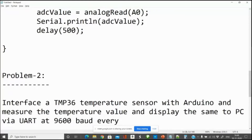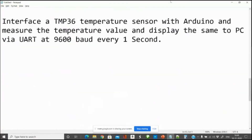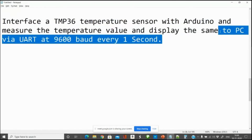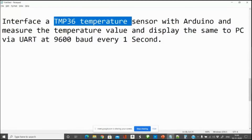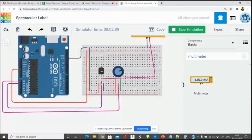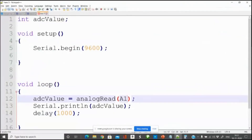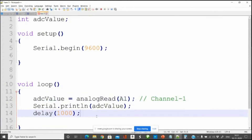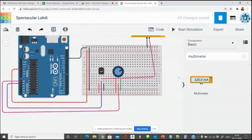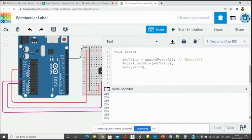Temperature is a slow signal, so I am putting a 1-second sampling interval instead of 500 or 250 milliseconds. This problem differs from the previous one only in that: instead of a 500-millisecond delay I use a 1-second delay, and instead of a potentiometer I connect a temperature sensor to A1. I stop the simulation, go to code, delete the old code, paste the new code changing A0 to A1, and start the simulation.